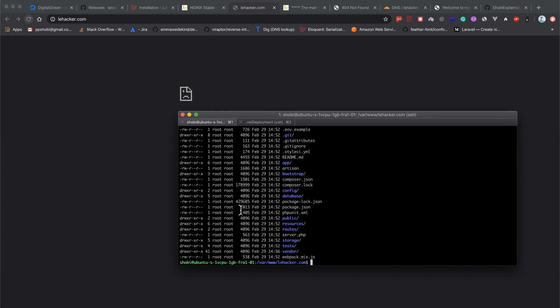To make the files owned by that user, sudo chown -r, which means recursively on the files, www-data, and the group is also www-data, and the current folder.